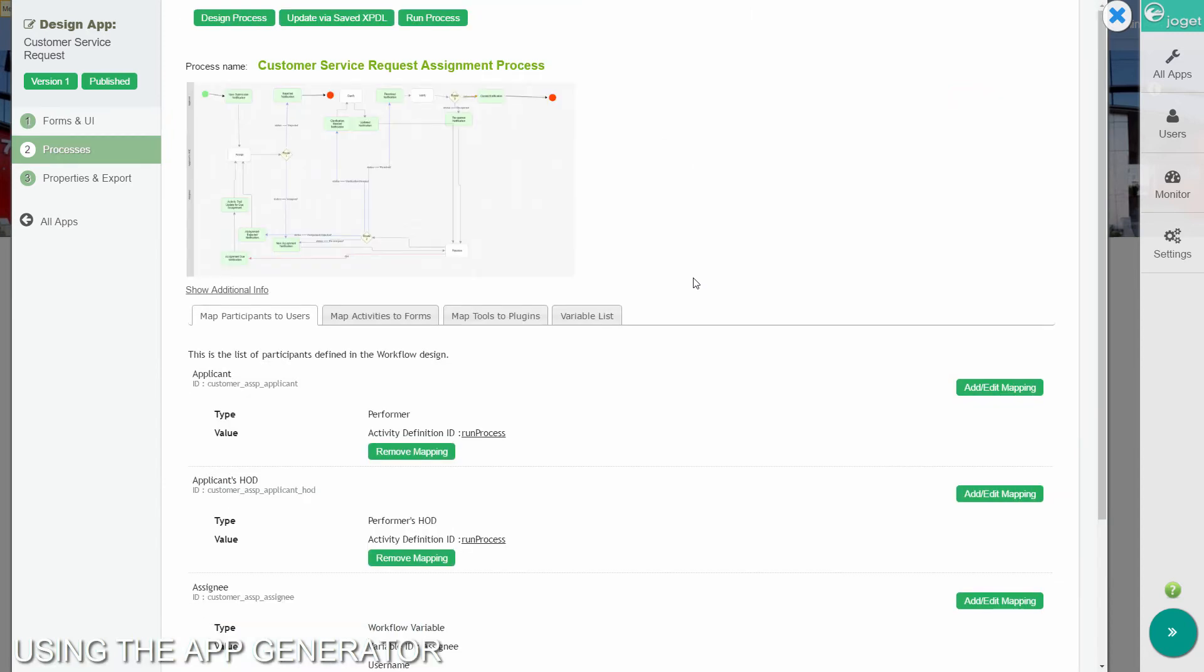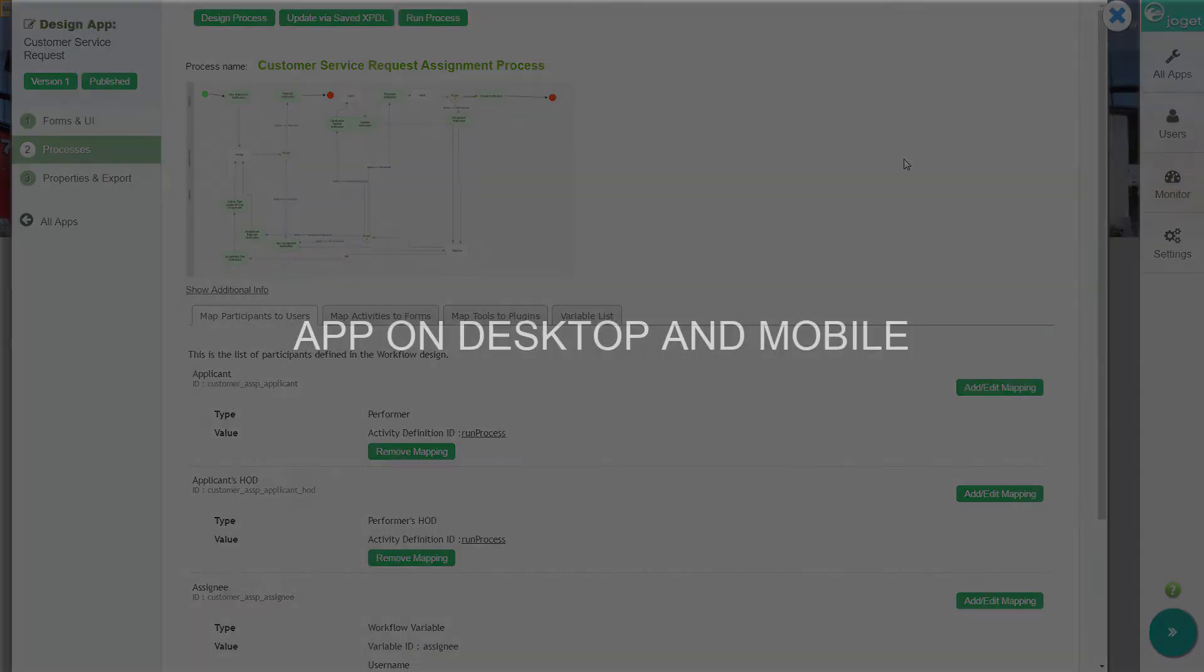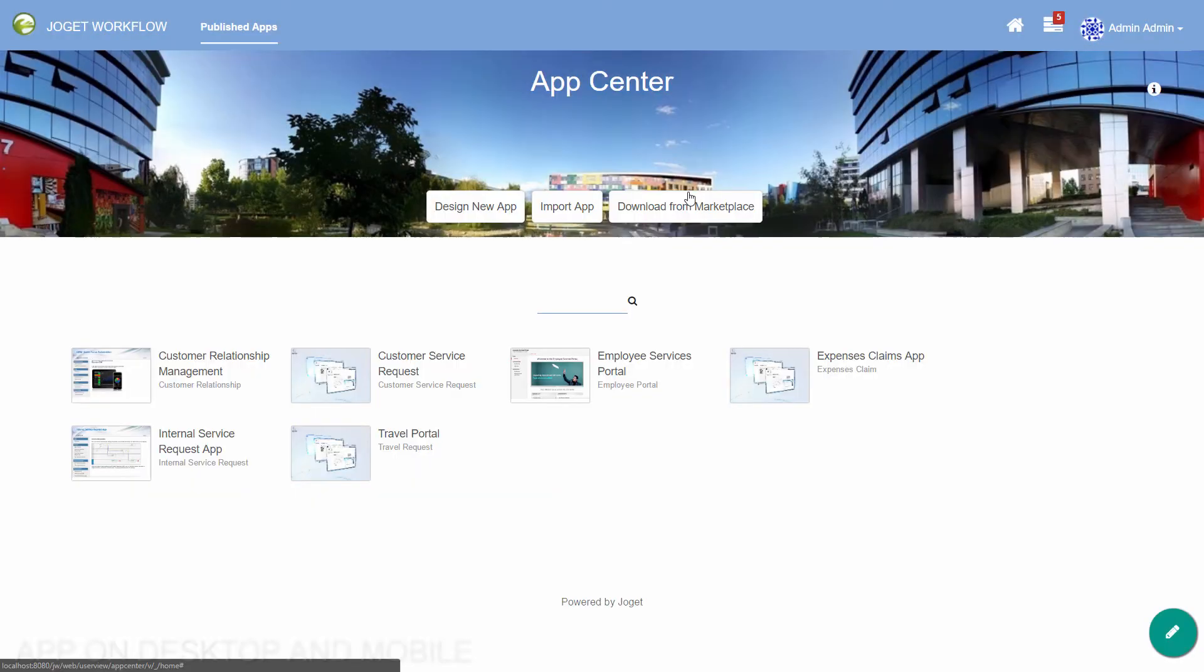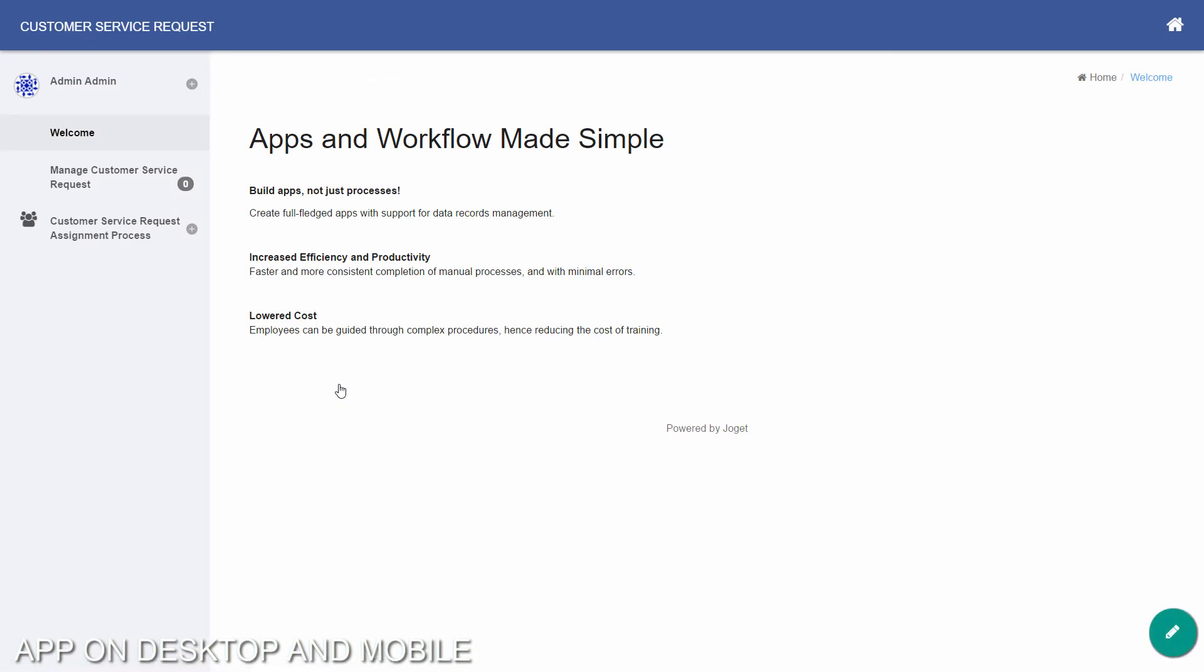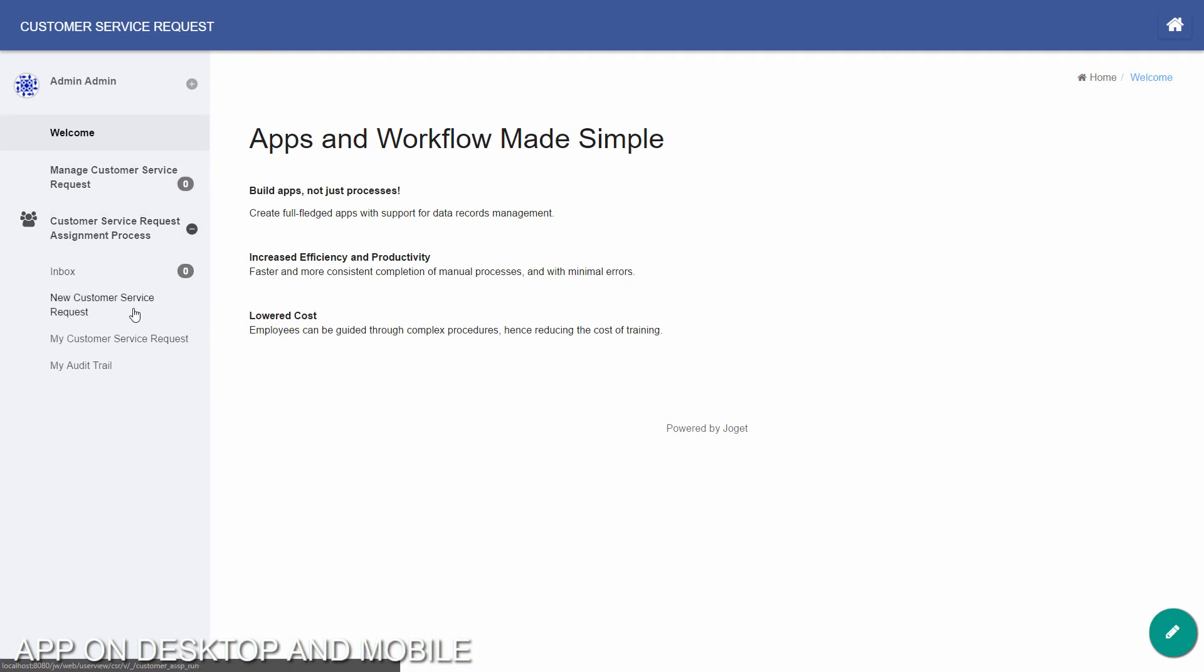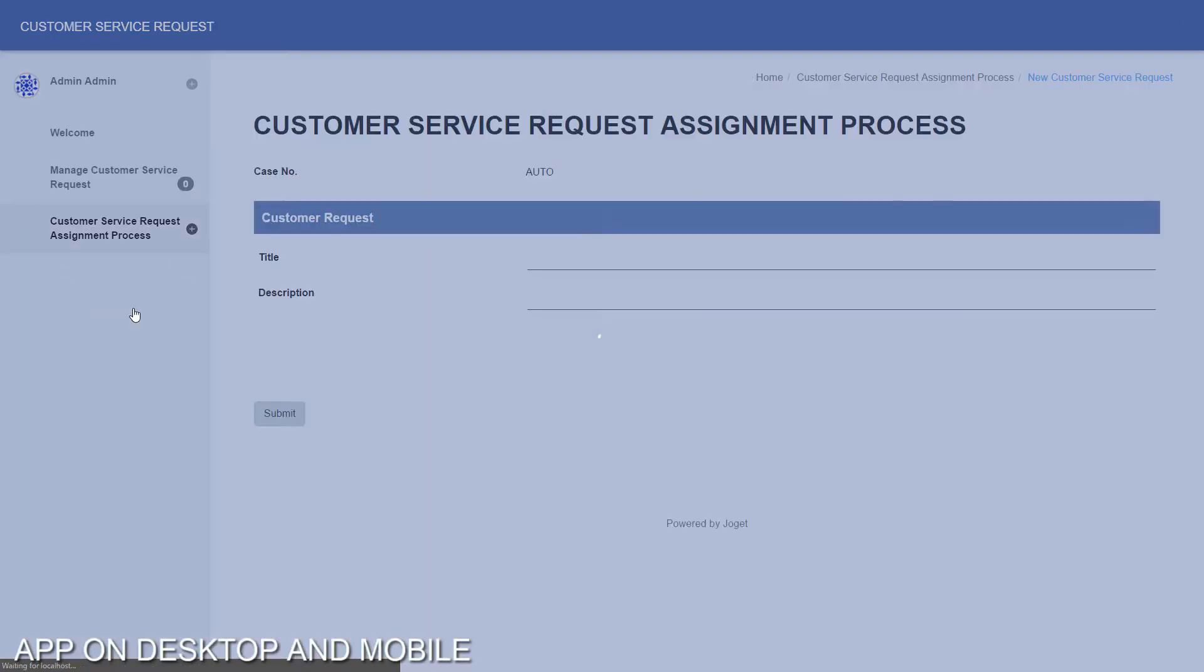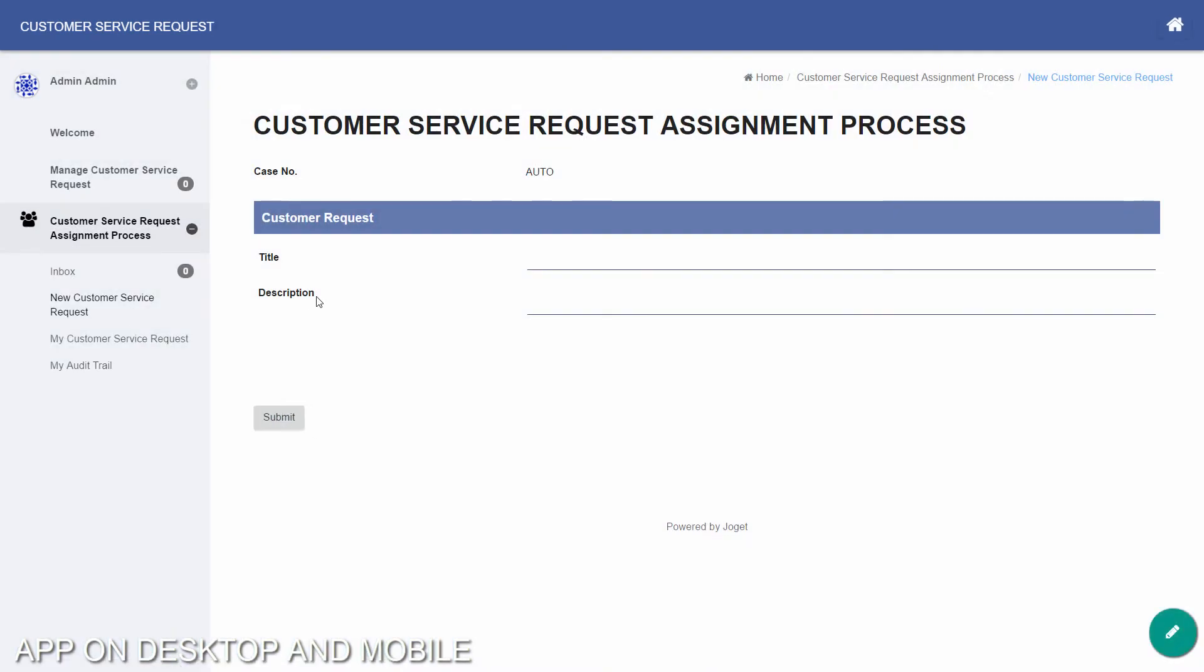The generated app is automatically published, and you will be able to launch the app from the app center. Let's see what the app looks like in a desktop browser. This is the app user view. And here is the customer service request form.